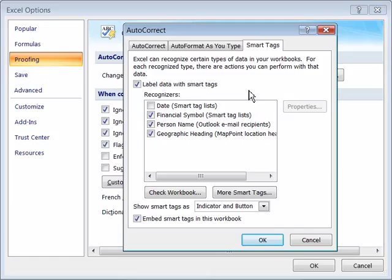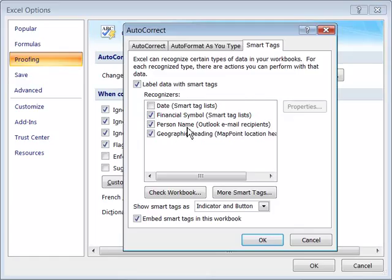Another common use of Smart Tags would be to automatically add a person and their email address to your Outlook email recipients through the person name Smart Tag. So this is where you will find the various features for auto-correct.